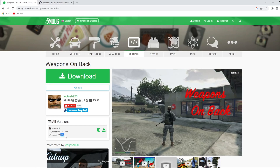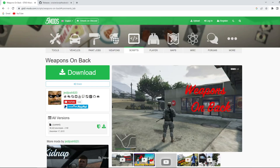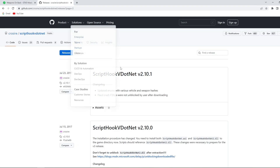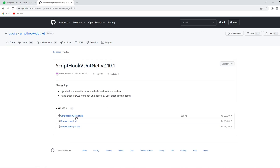If you have downloaded and installed a script mod from 2015 and want to run it, but this mod does not run, then you need to download ScriptHookV.net. Download the version that matches the release of the mod — maybe even 1 or 2 years older. The weapons on back modification is from 2015, so to run it you need to download ScriptHookV.net from 2016 or 2017.